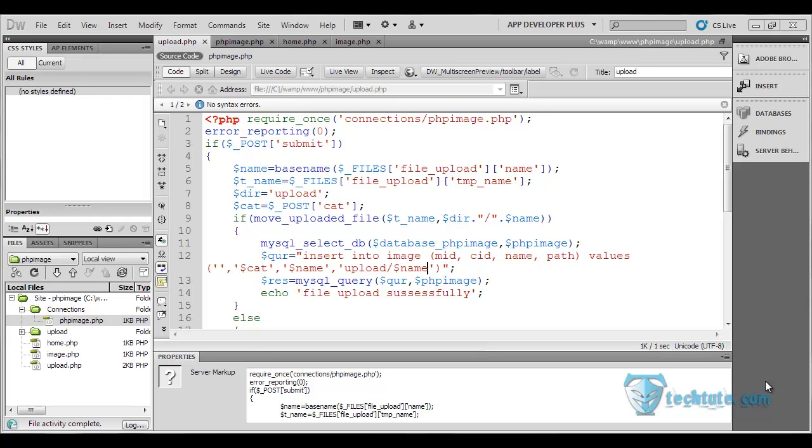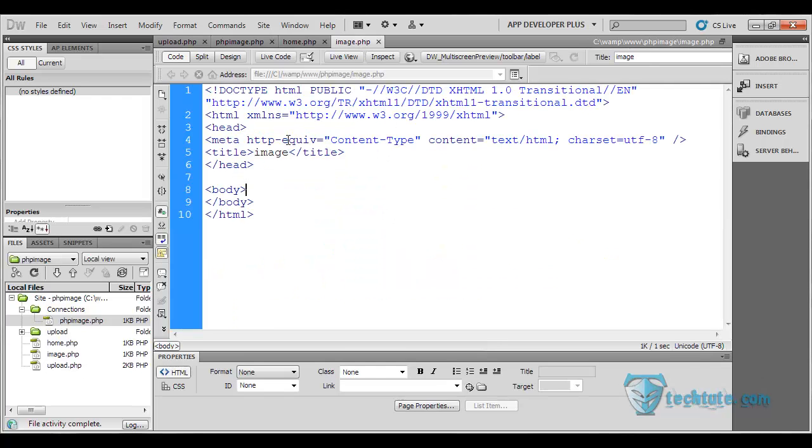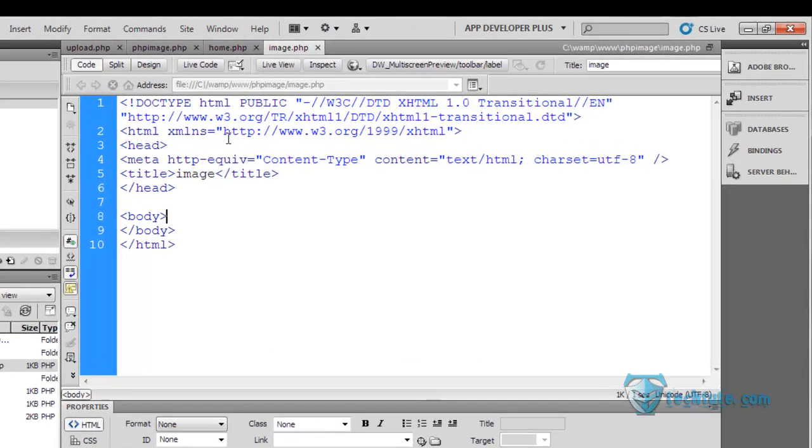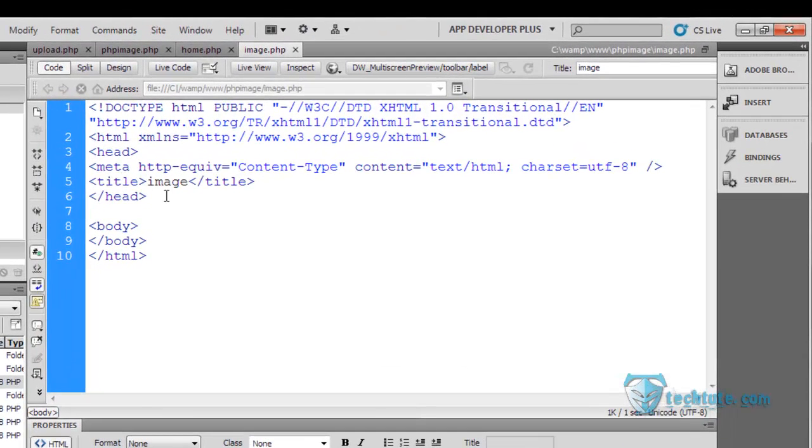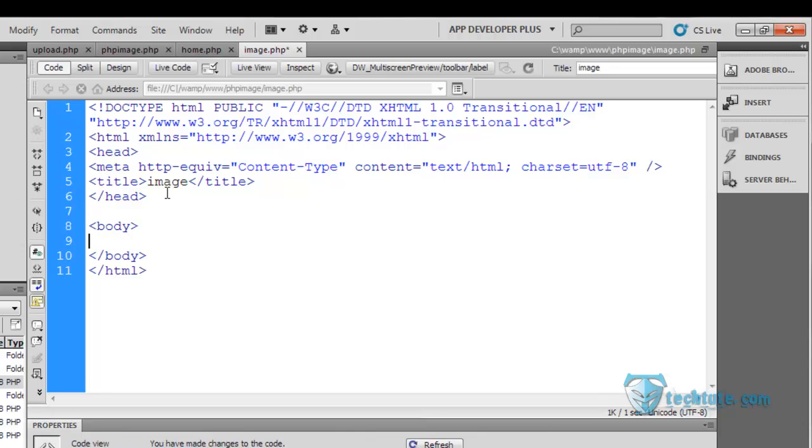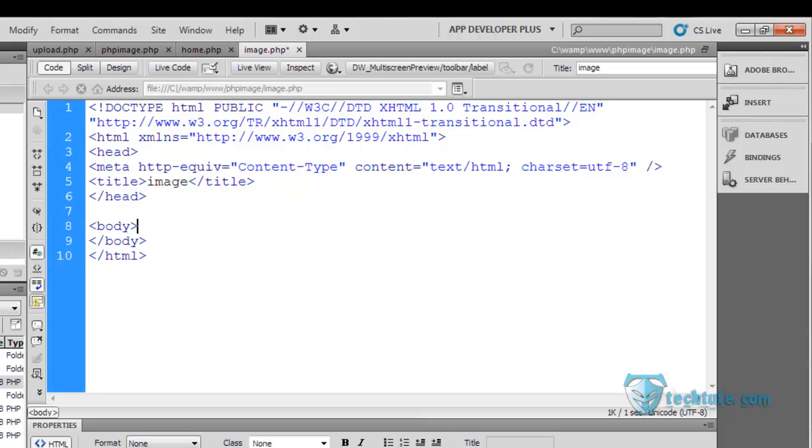Hello everyone, this is the last video I think for our PHP image load. In this we're going to now show the images here. You can show the images with various visualization as you want. I'm making it as simple as possible.